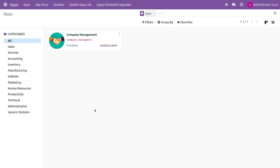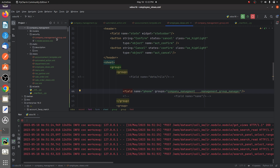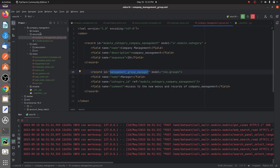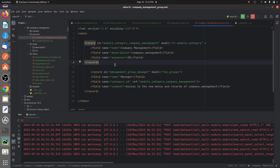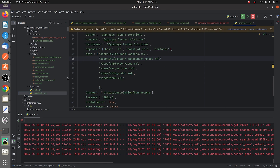This is my custom module, the Company Management module. If you go to the back end, in the security directory I have given an XML file to create a group called 'manager'. I've given a group 'manager' here for my custom module Company Management.